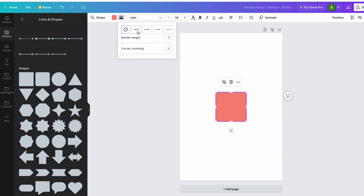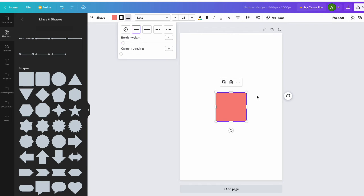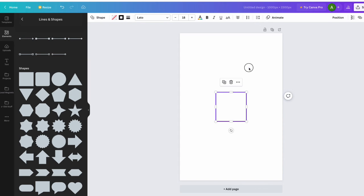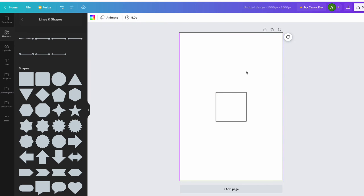And that gives me an outline to the solid square. Then what I need to do is go over to the color and I'm just going to click this transparent, so that gets rid of the interior color of that square.